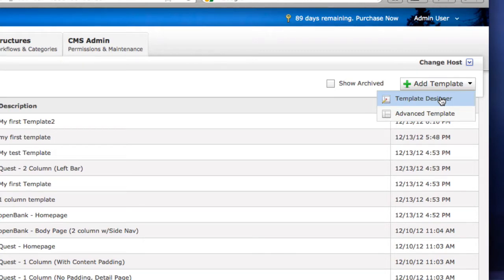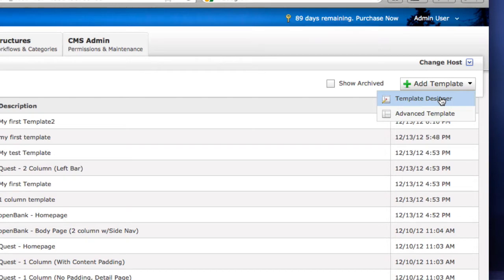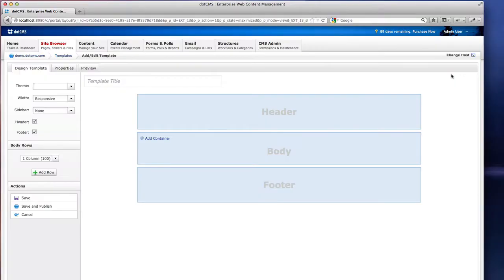As you can see here, we have two choices for adding a template and these are permissioned individually. So you can have access to the template designer or you can have access to add advanced templates to the system. Let's click on template designer.